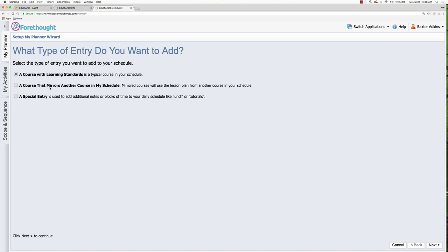A second option is where you can mirror another course. So if you already have created courses, this is basically copying that course into your schedule. And then a special entry is when you might have an area that is tutorials or lunch. Maybe you just like to have filled out schedule in your planner. It's not going to have any learning standards, but it's just a block within the planner that you've set aside to add your own type of notes.